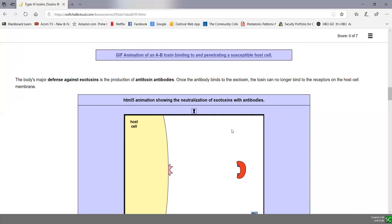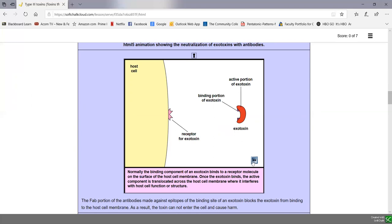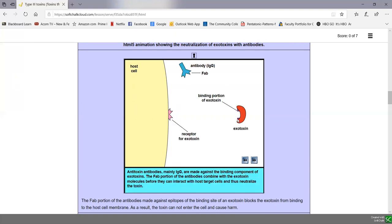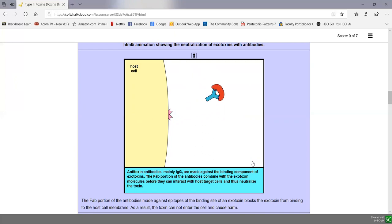Our body's major defense against these exotoxins is to produce antitoxin antibodies. Type 2 and Type 3 toxins bind to a host cell by a binding component that has a molecular shape fitting some receptor on a host cell. Once the binding component binds, the active portion can enter the host cell. Our defense is to make antibodies that fit the binding portion during humoral immunity, where the FAB or antigen binding fragment is tailor-made to fit the binding component of the toxin, blocking binding and neutralizing the exotoxin.